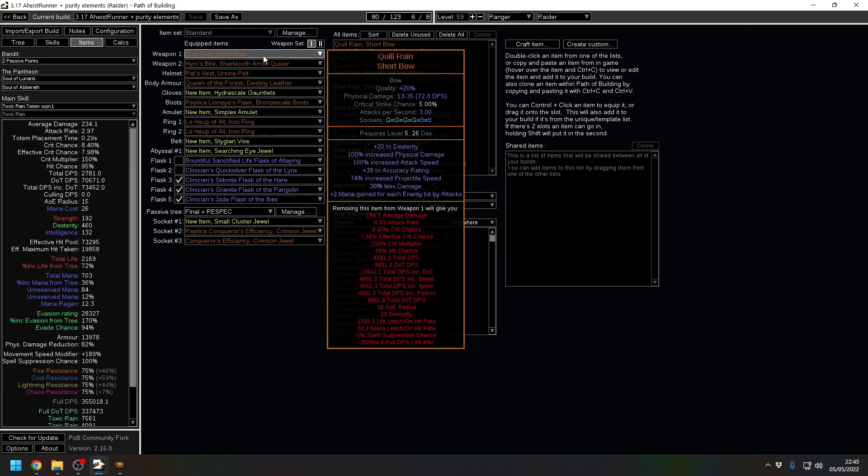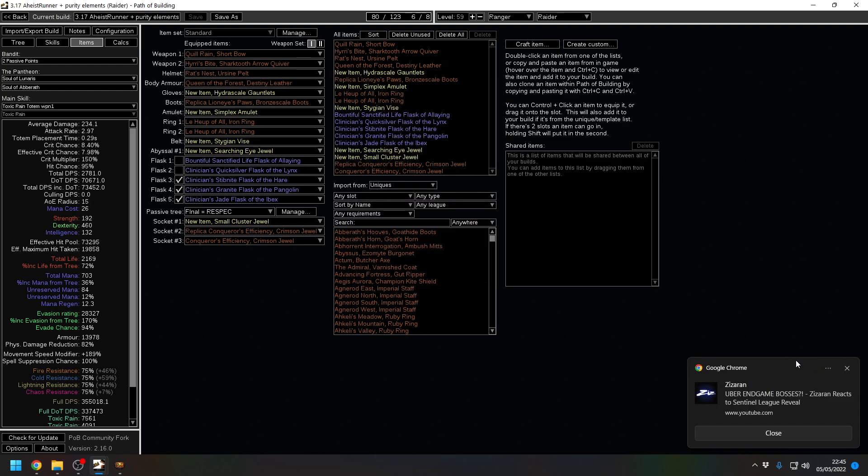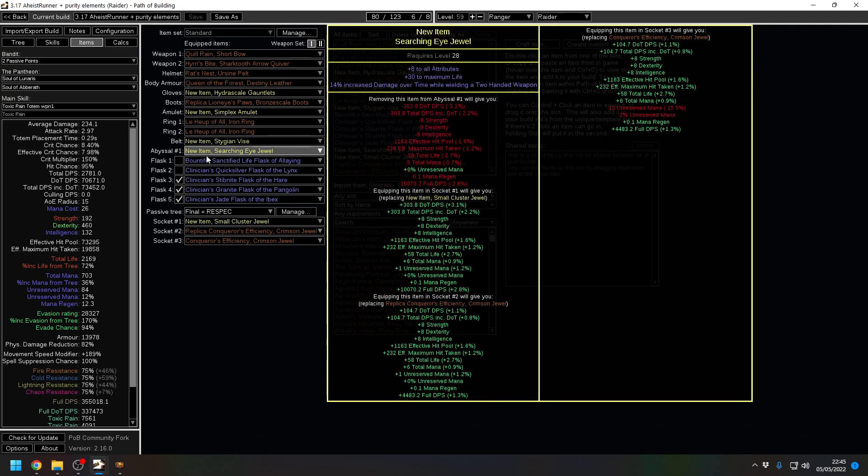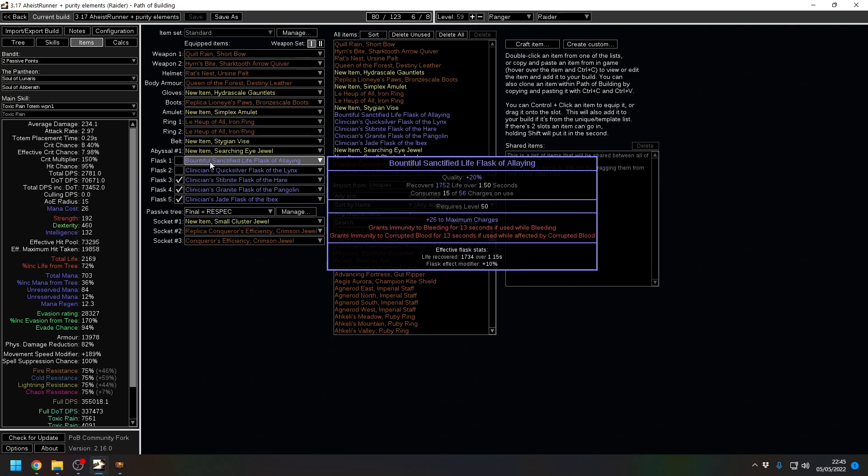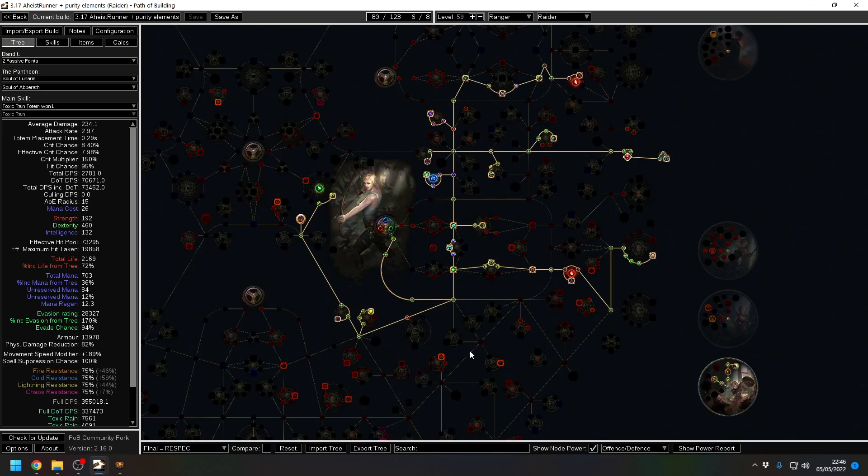We don't have that much life recovery rate anyway because we're such low level and with a decently rolled life flask we get 90% of our life back anyway. This is not well rolled gear but certainly decent gear and we're on 2.1k life and this is going to give us about 1.8k back. So you could be pretty much dying, hit 1 flask charge and you're full health.